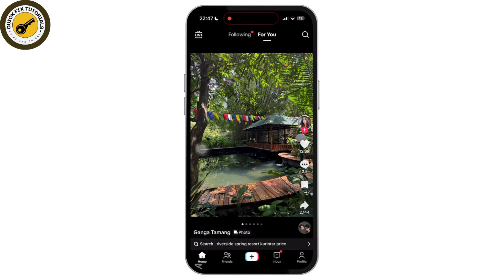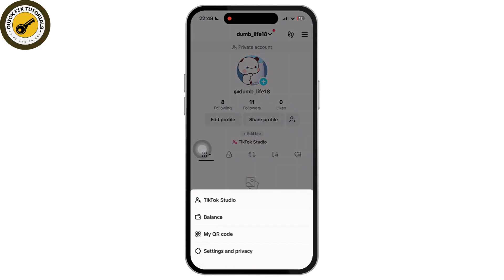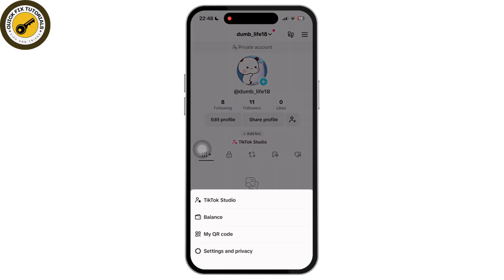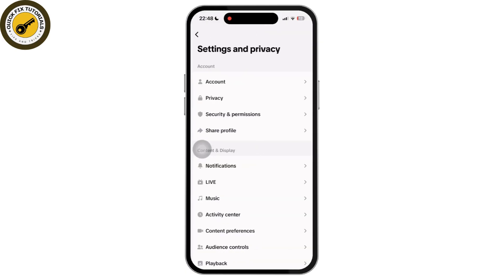Once on your profile, tap on the three dots at the top right corner of your screen, then tap on Settings and Privacy.